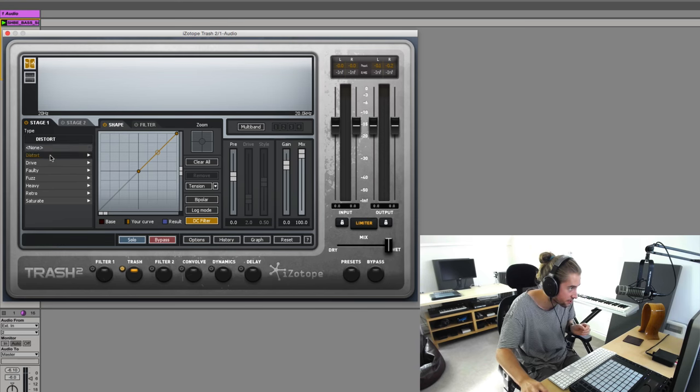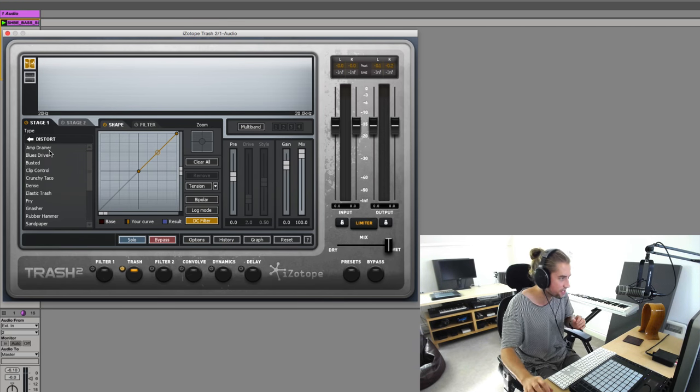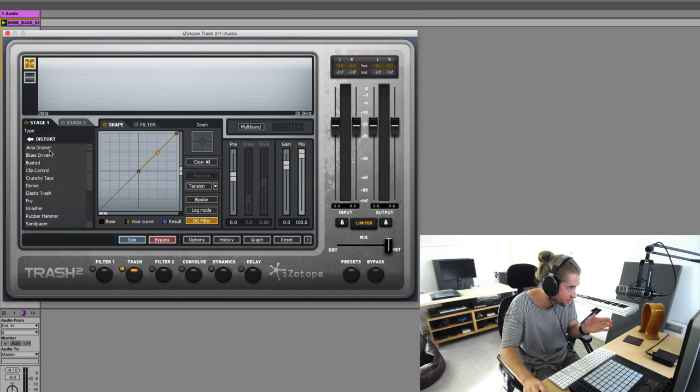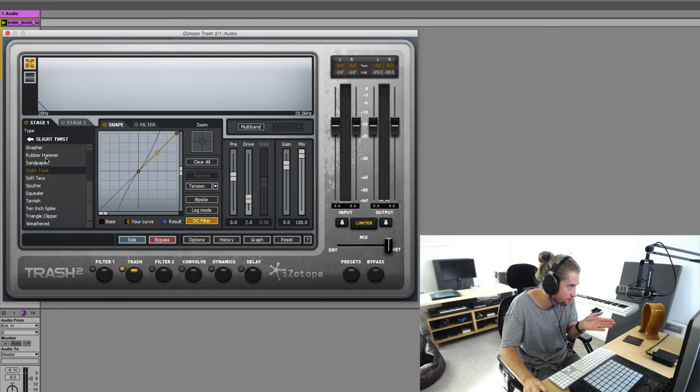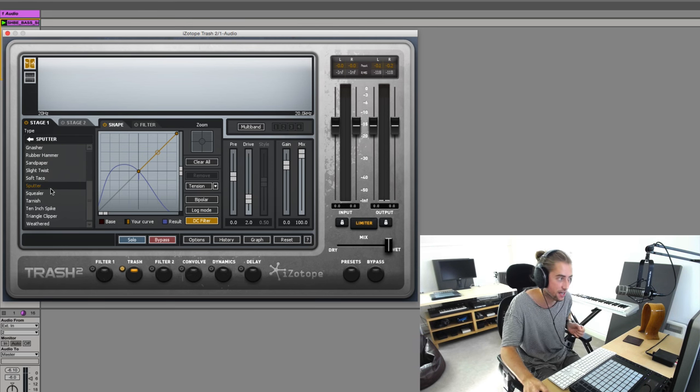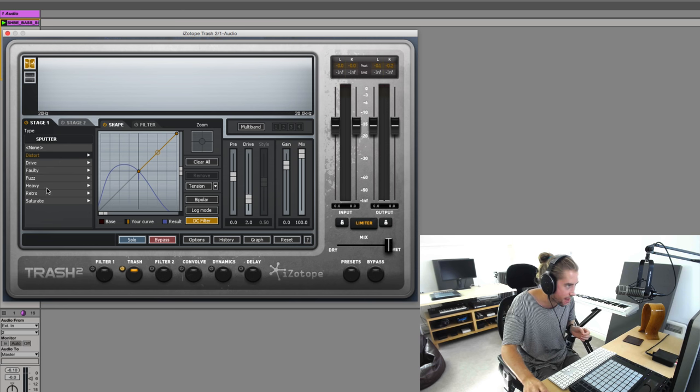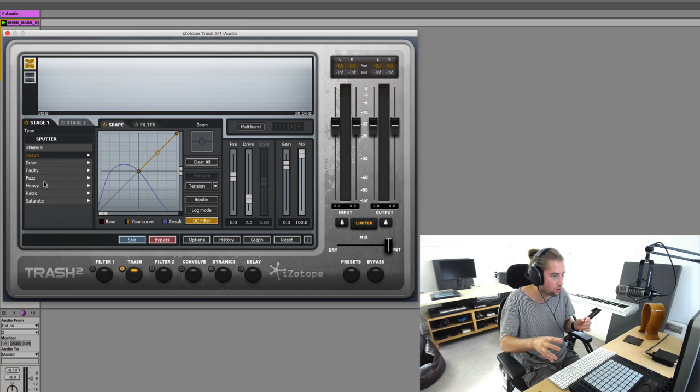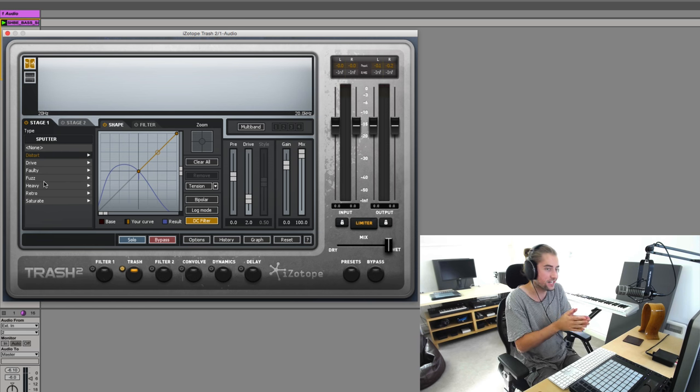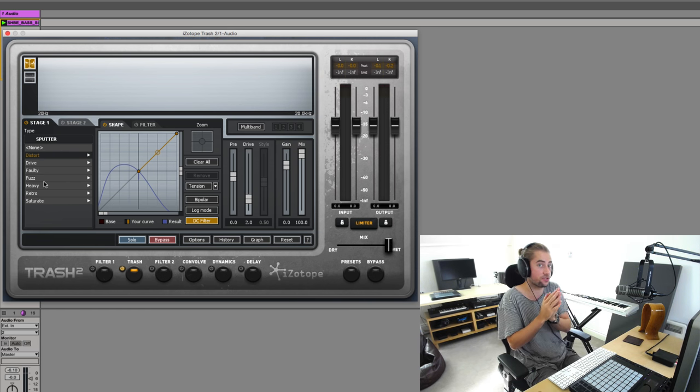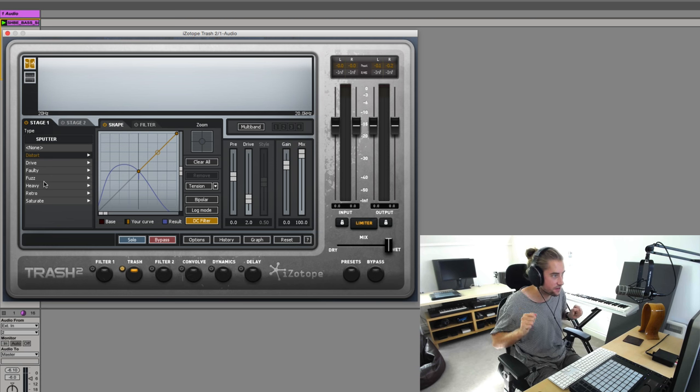And the bonkers thing about it is not only do you get like a million default presets, all with its own personality and character to choose from - different bangs, different styles, subtle to extreme - you can actually make your own too. And that's what I'm going to show you in this video.